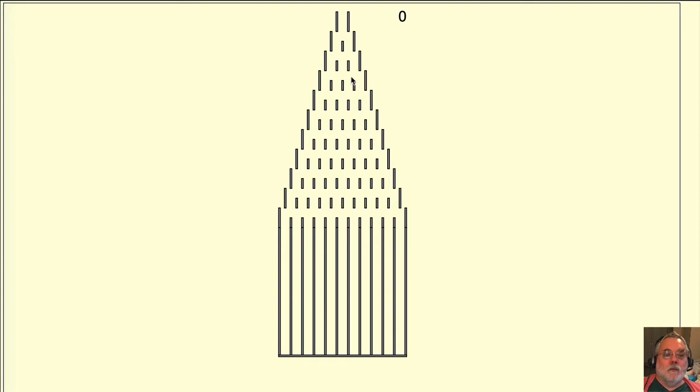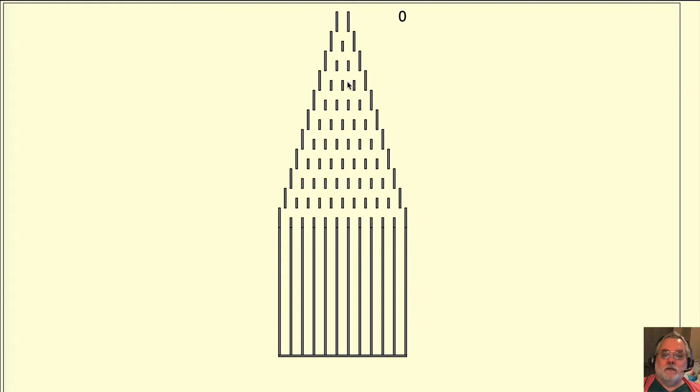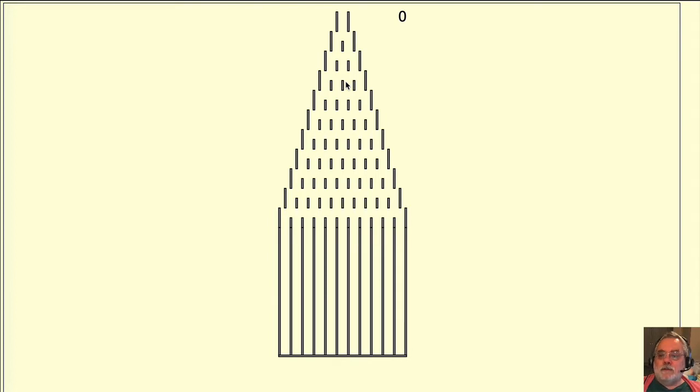When a ball hits a pin, we have only two possible outcomes: fall immediately to the left or fall immediately to the right. Because each pin produces exactly two outcomes, the distribution of balls is specifically called a binomial probability distribution.